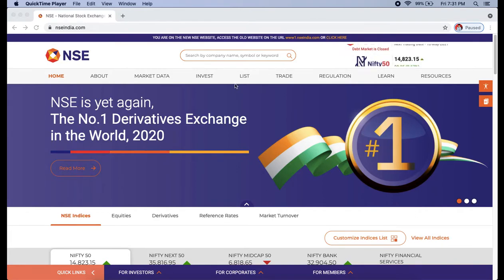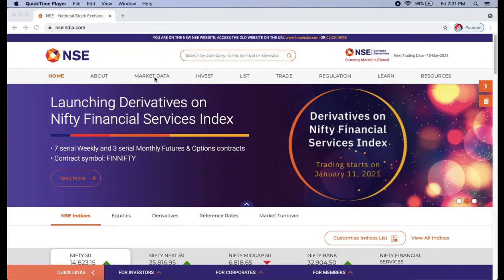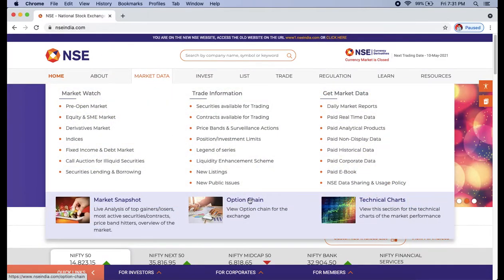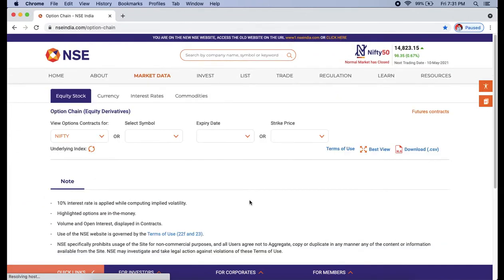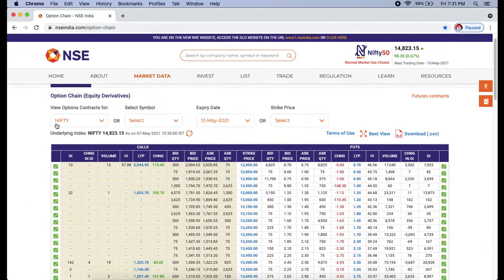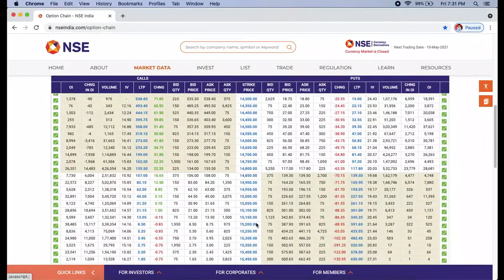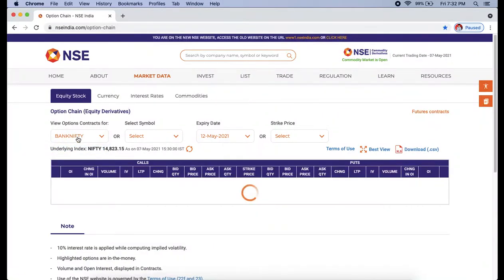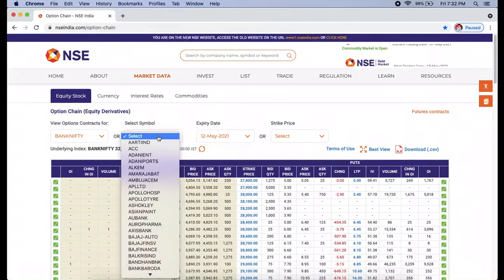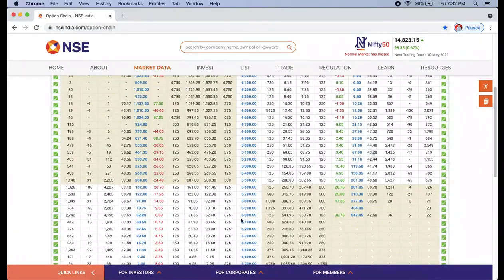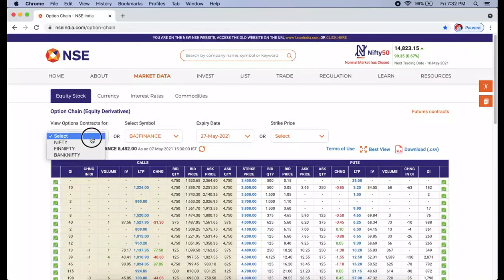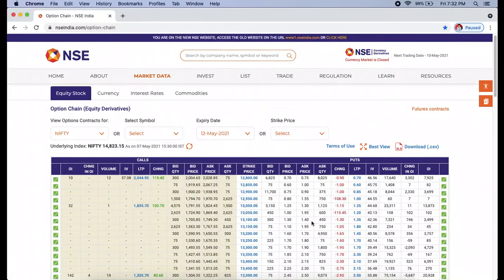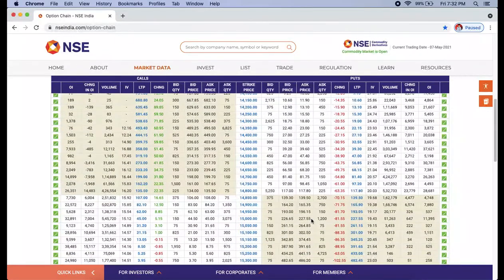How to access this page: I am currently on the NSE home page. From the home page you have to click on 'Market Data' and you can see 'Option Chain' there — if you click on that it will directly lead to the option chain page. By default it shows Nifty. You can also change it to Bank Nifty or any stocks like Bajaj Finance.